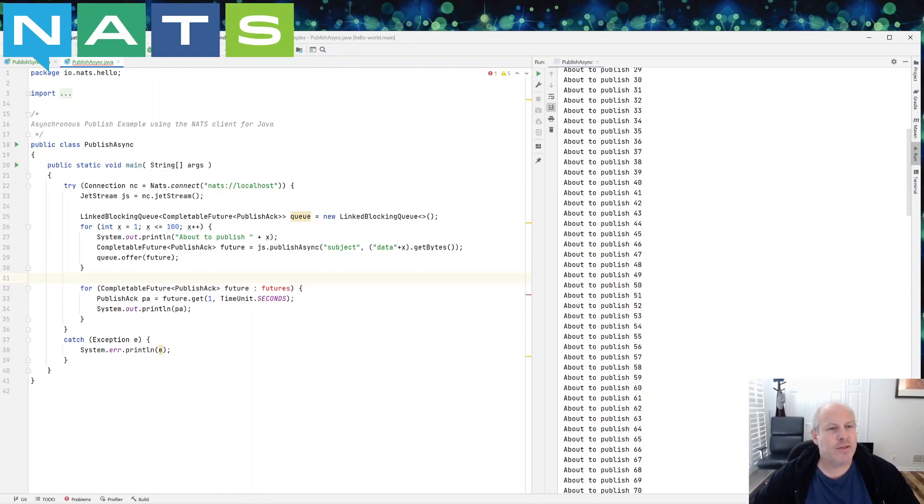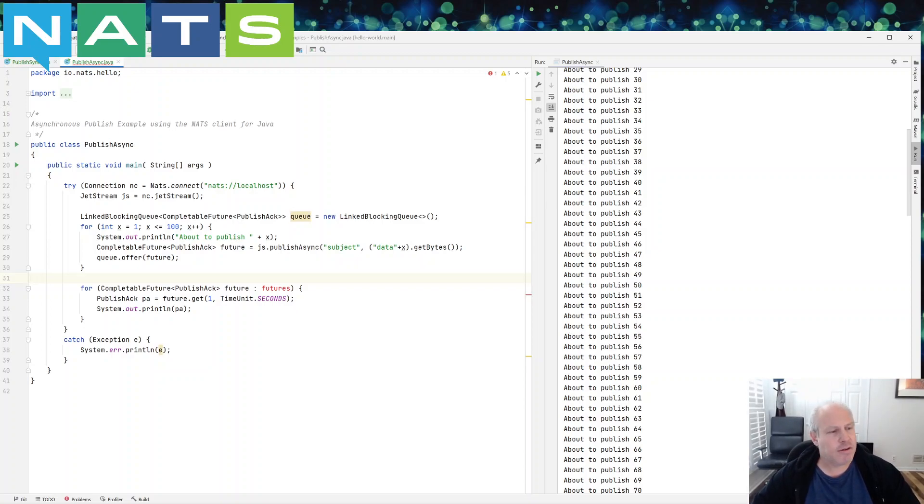Anyway, so that is the synchronous and asynchronous example. I will catch you on the next example.